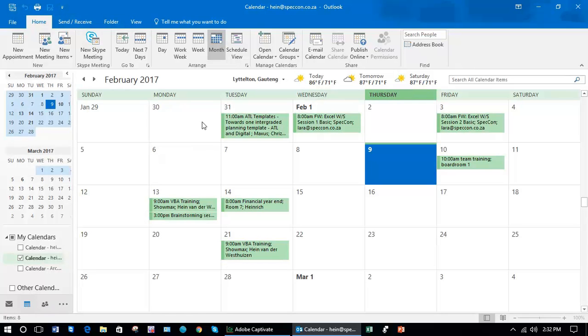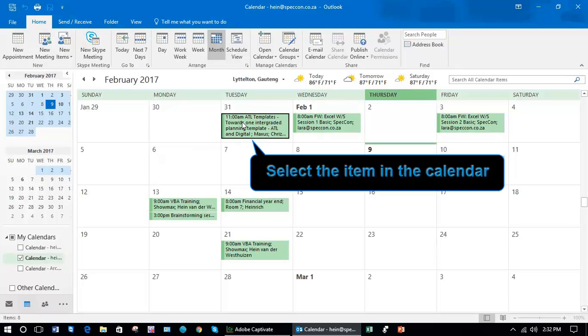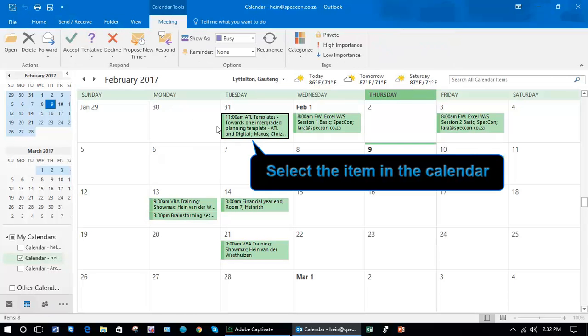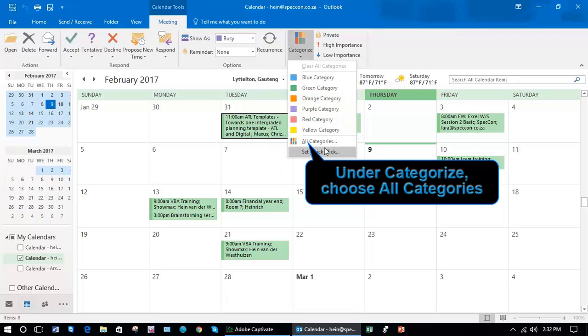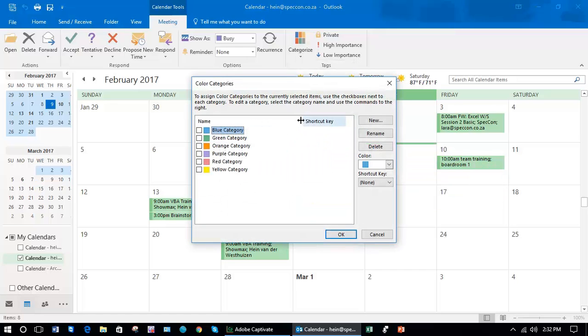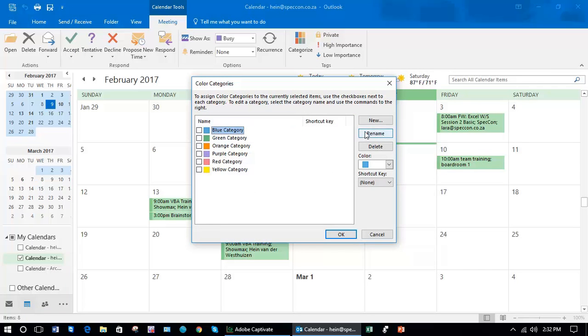For example, if I select a meeting, I can go to all categories. Let's say I'm going to rename the blue category to meetings and my purple to training sessions.